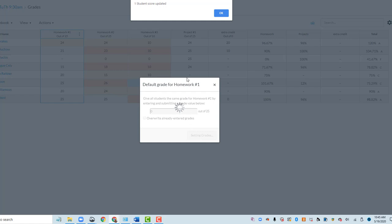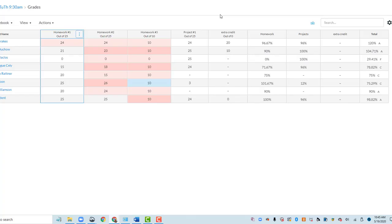So it tells us one student score was updated, and now we have a zero in there.